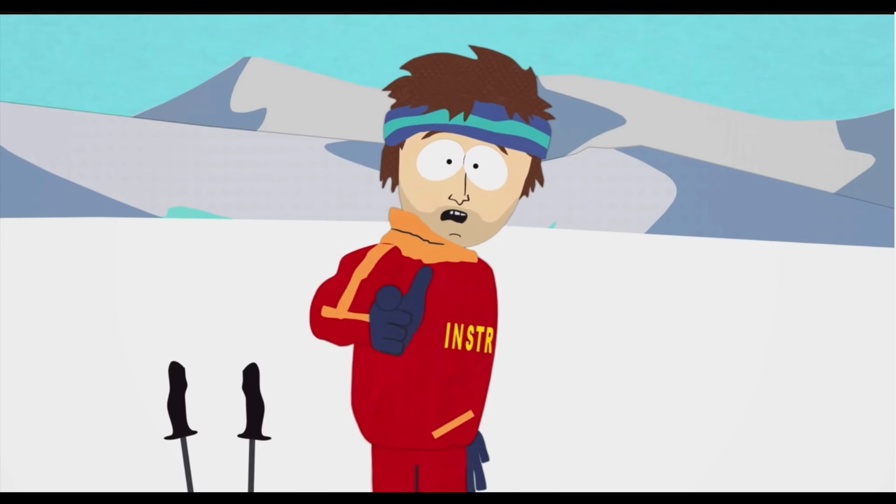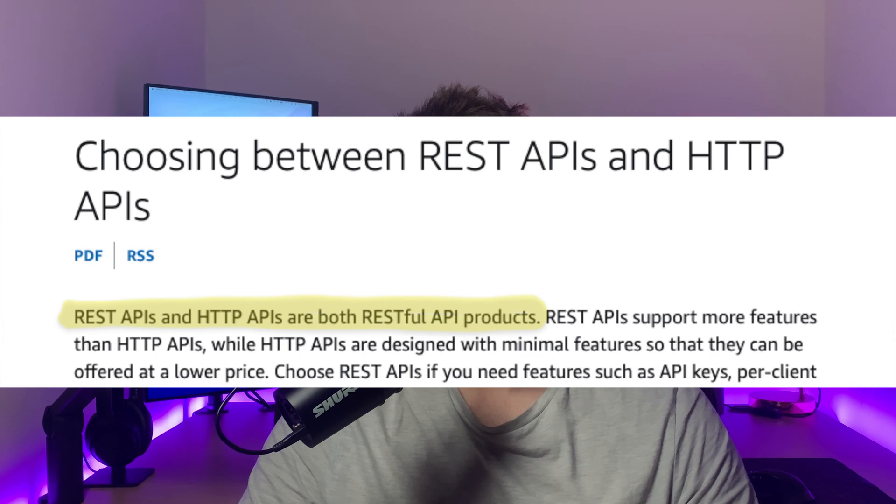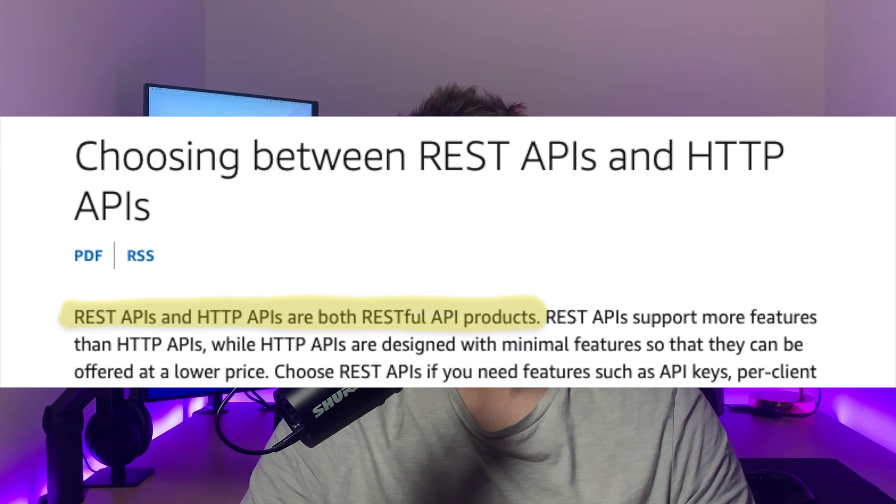If you're trying to work out the difference between AWS's REST and HTTP API by name alone, you might think it's safe to assume that HTTP API is a type of API that doesn't quite qualify as REST. Well, it does. AWS describes both REST API and HTTP API as RESTful products.